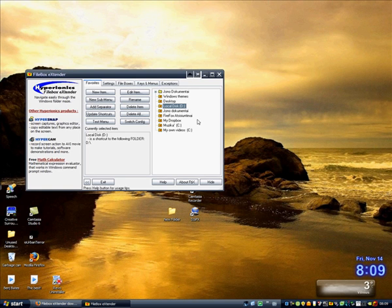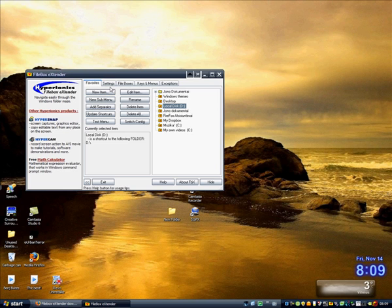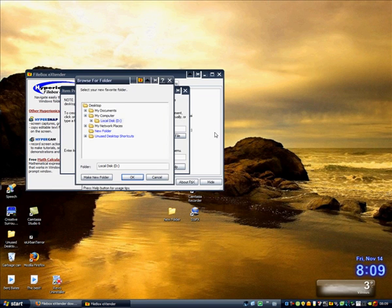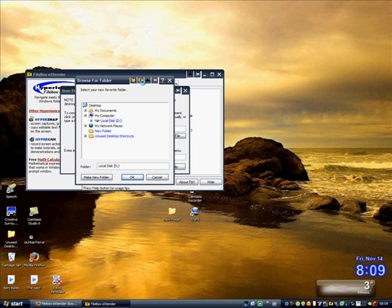You can create new directories of your mostly used programs and folders. Let's just say, click on new item and browse for a folder. Now this is the important part.